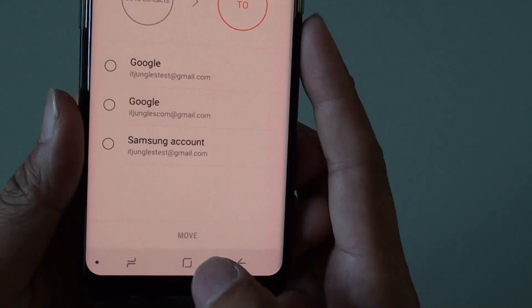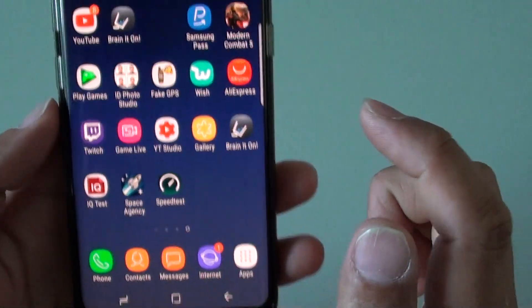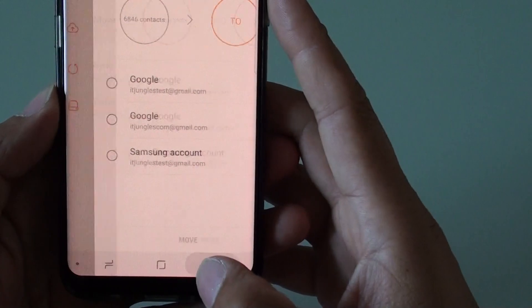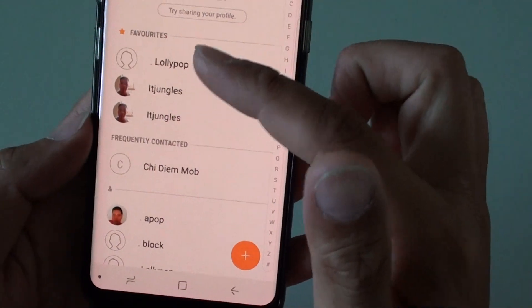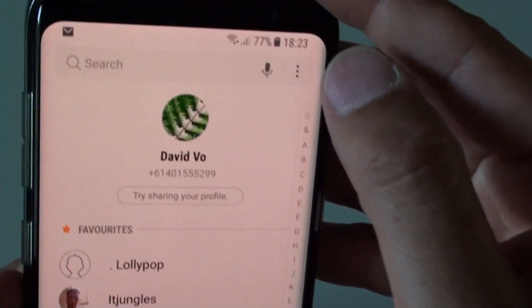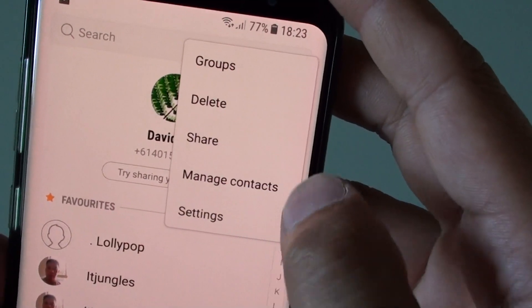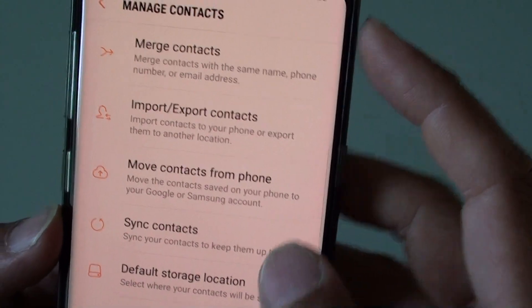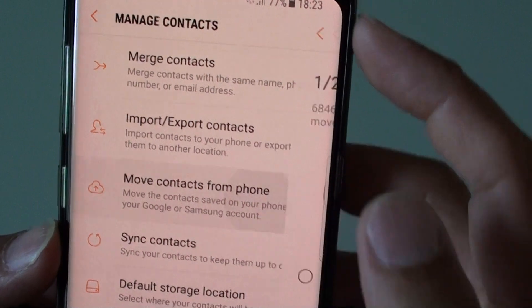To do so, first go back to the home screen by pressing the home key at the bottom and launch the contacts app. Within the contacts app, you want to be on the contact list screen. At the top, tap on the menu key and choose 'Manage contacts.' On this screen, tap on 'Move contacts from phone.'